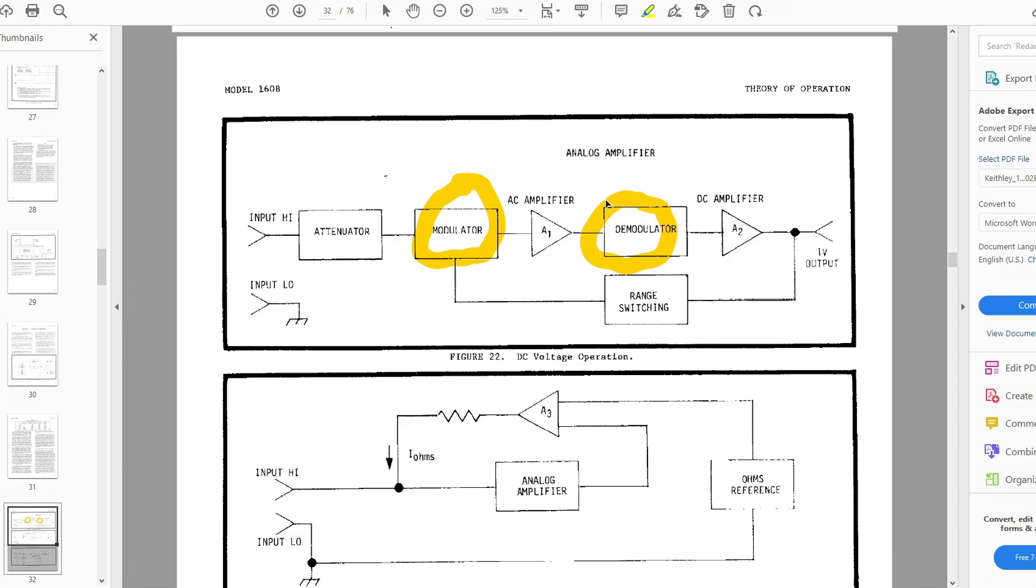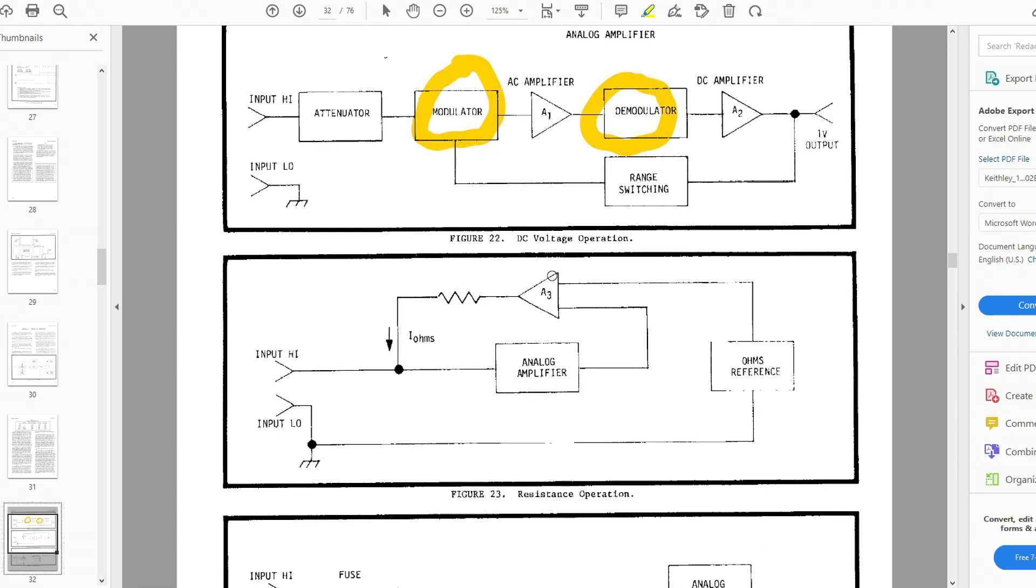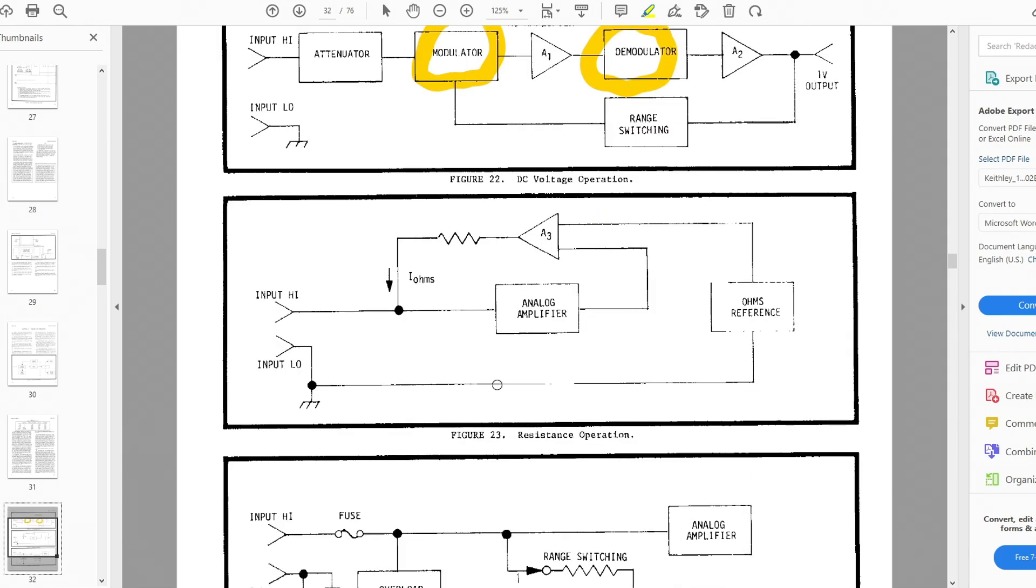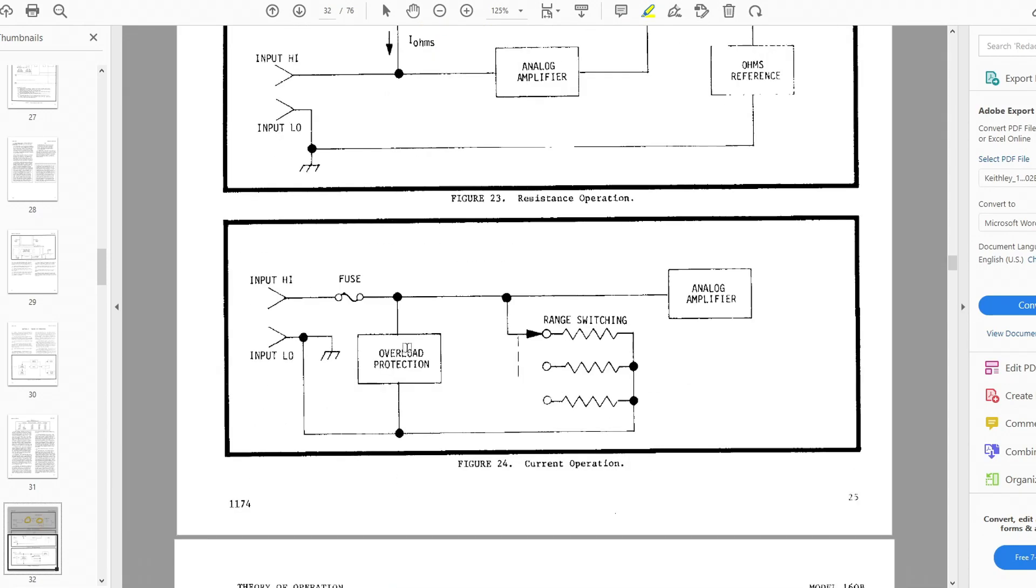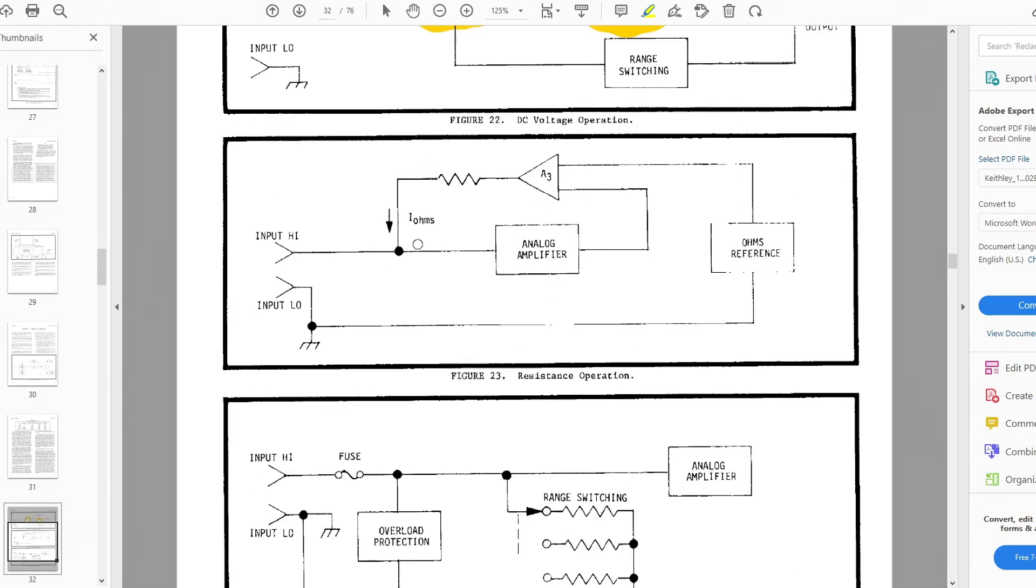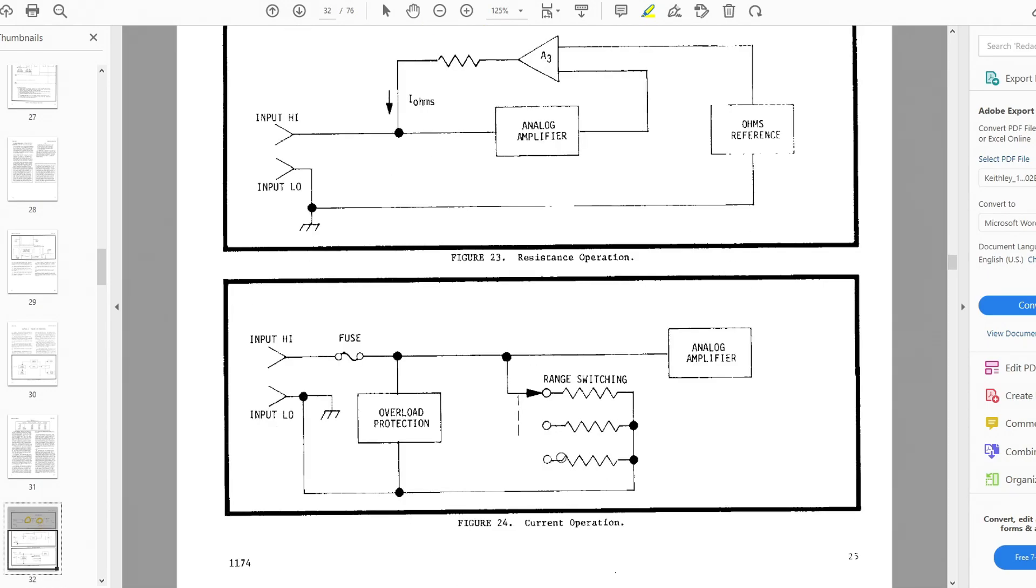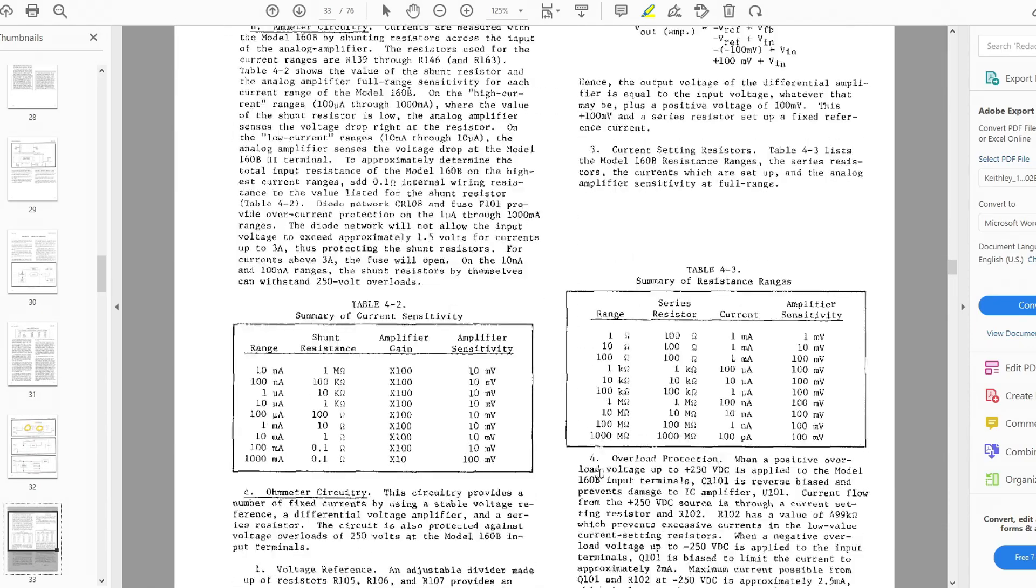And then it de-chops it and goes into a DC amplifier. So yeah, it turns into AC, turns into DC, but they're synchronized. The modulator and demodulator are synchronized, so it gets rid of all common mode and noise and all kinds of stuff. For resistance you just force a current, measure the voltage. In current you force a voltage, you have the voltage go into a load and then measure the voltage. That's the way that one works.